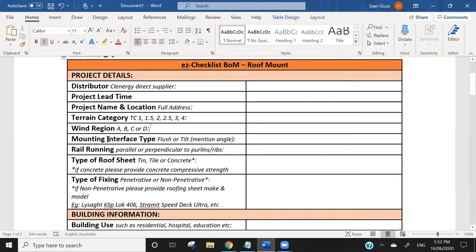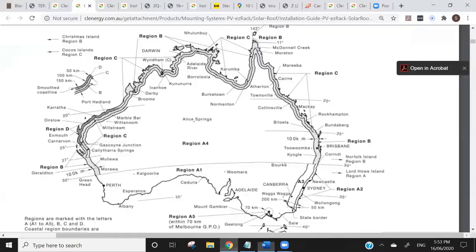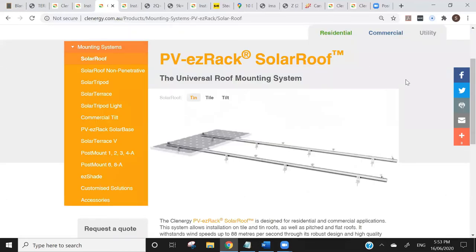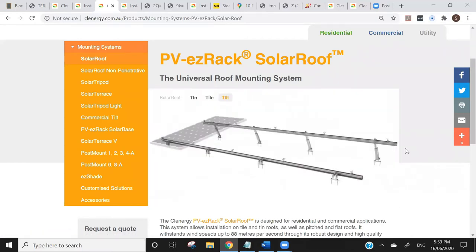Next up is mounting interface type — flush or tilt. They want to know whether it's a flush install or a tilt install. A flush install is where the panels are installed flush to the roof — flat to the roof, if you will. A tilt install is where the panels would be on tilts using one of our different tilt systems, such as our adjustable tilt system, tilted up off the roof itself.